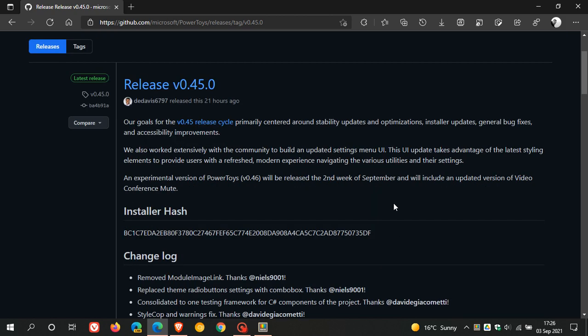And as a side note here, they say an experimental version of PowerToys version 46 will roll out in the second week of September and will include an updated version of video conference mute. So if you use PowerToys, that'll be something to look forward to.